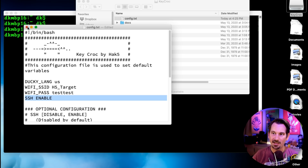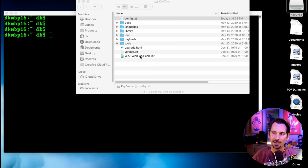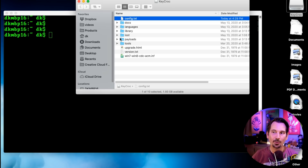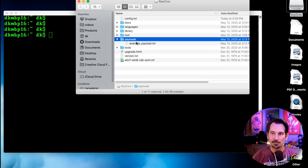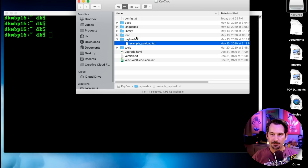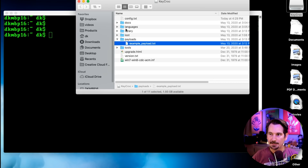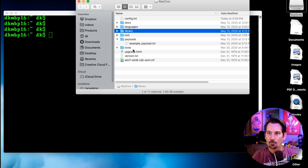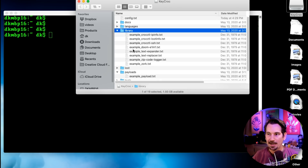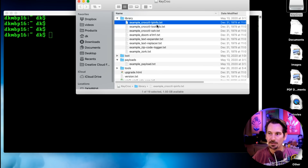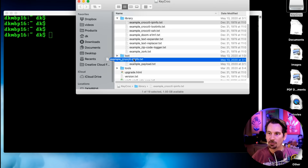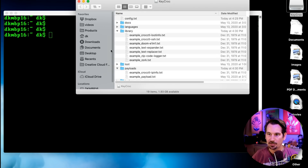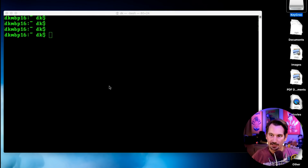That's going to enable the SSH daemon on the device. Since we've got this in arming mode, there's one other thing we want to do. If we take a look at our payloads, we only have our example payload on the box right now — the one where we type hello and it types world. We're going to come into the library and grab the example croc control IP info payload.